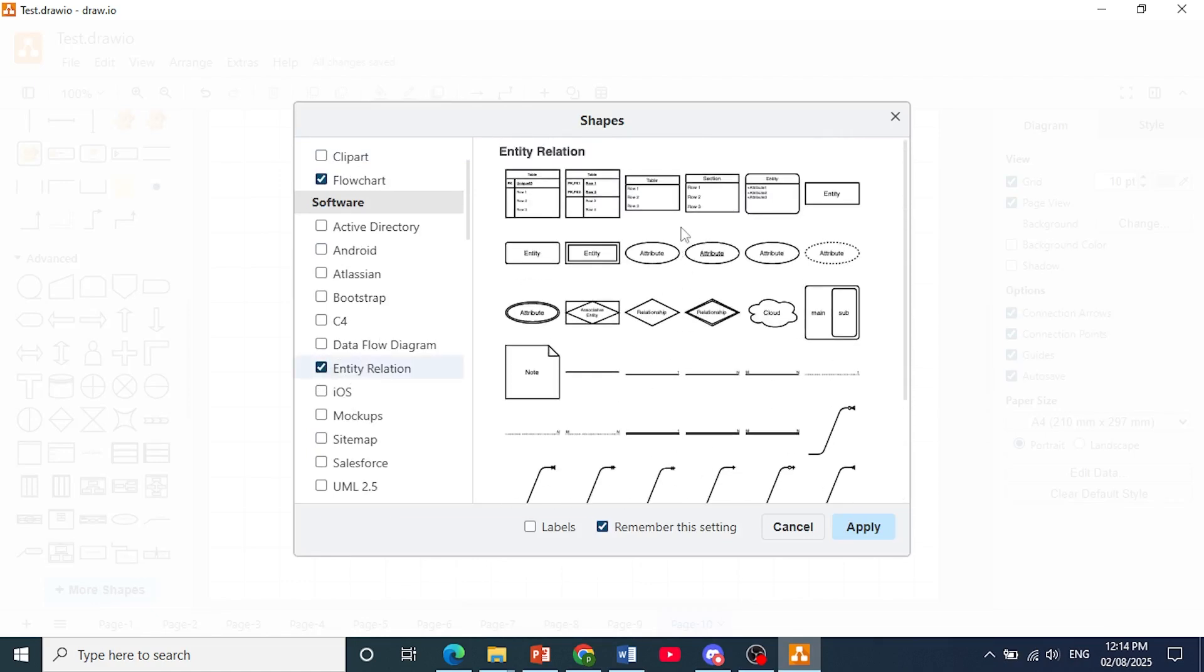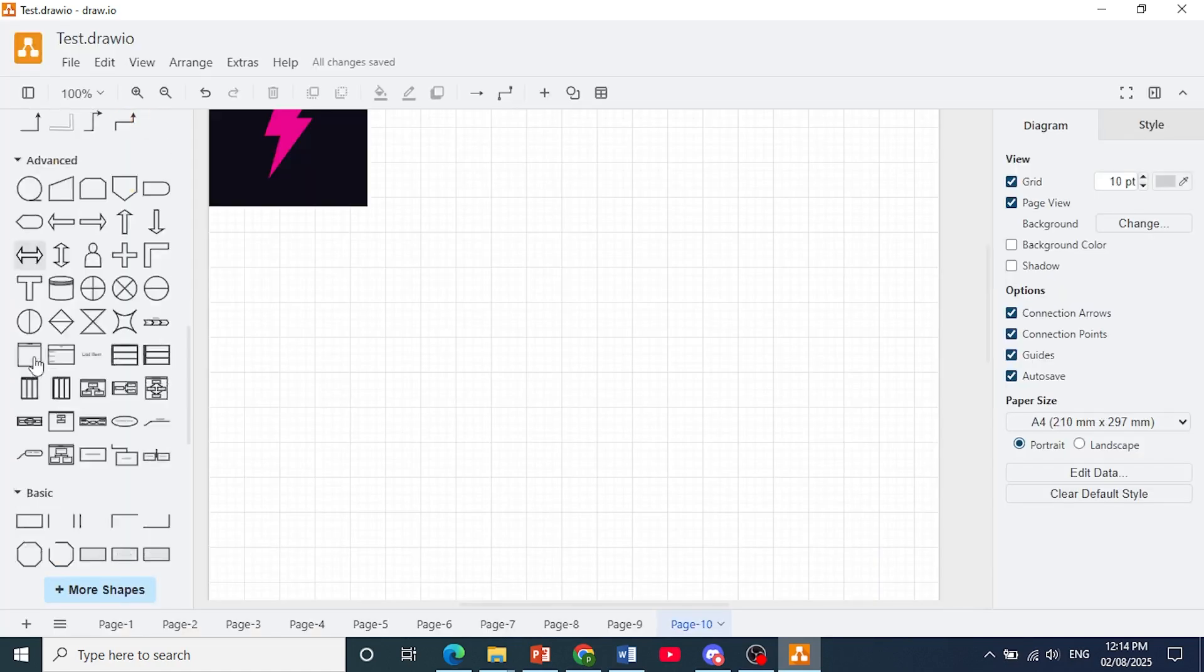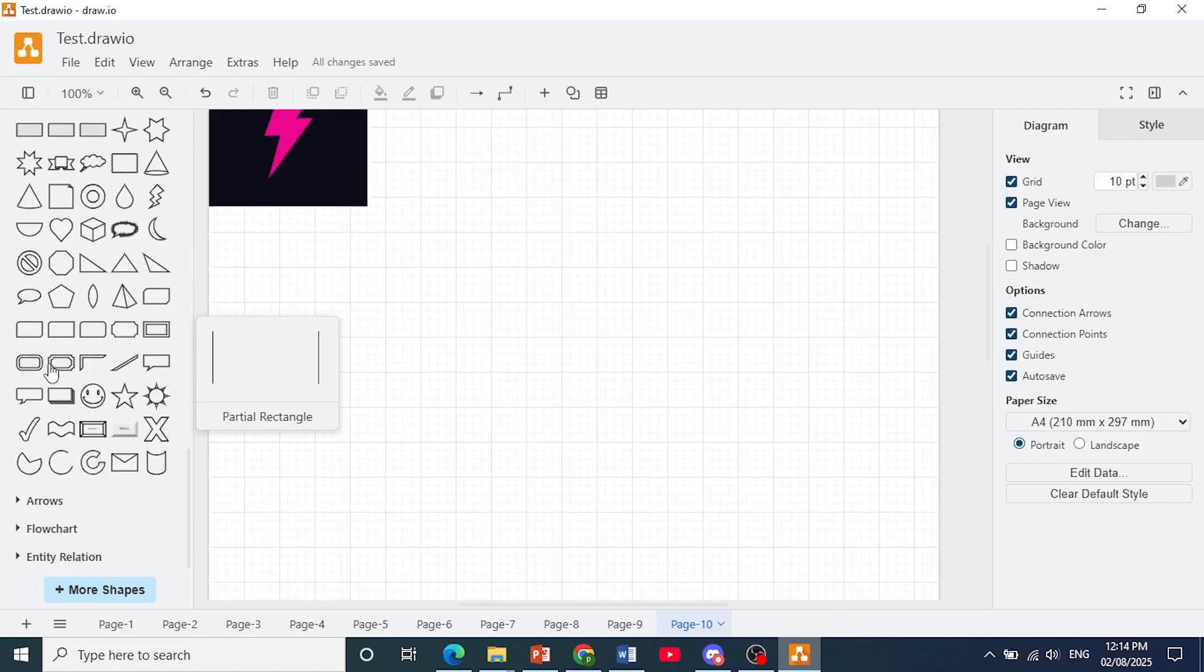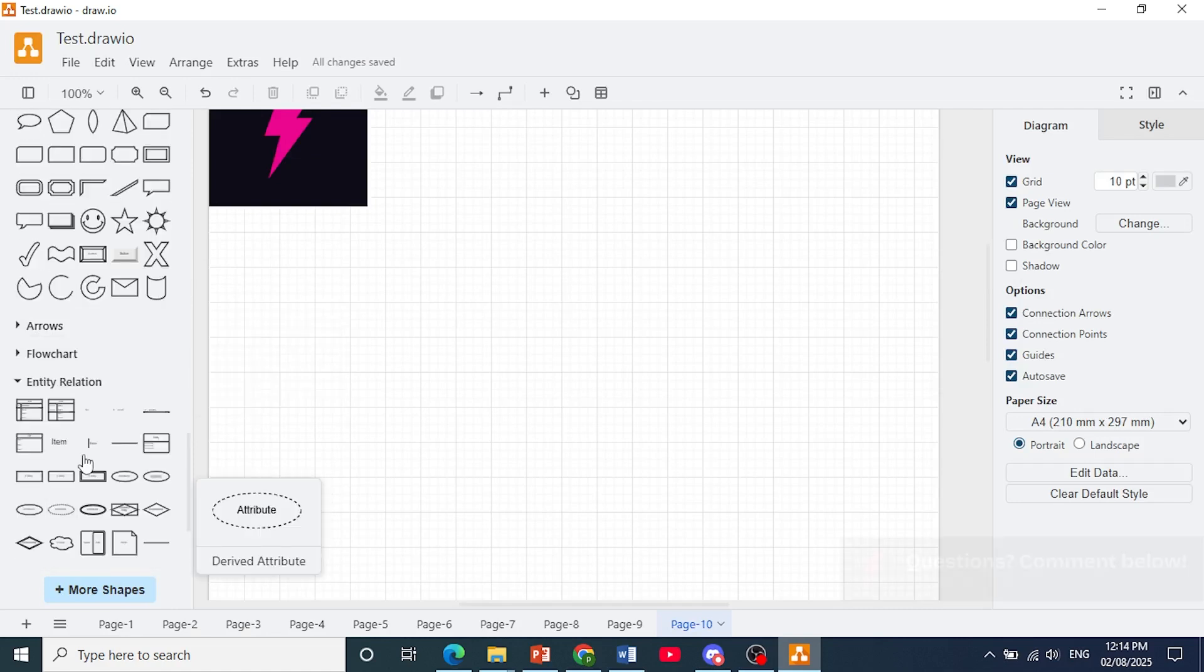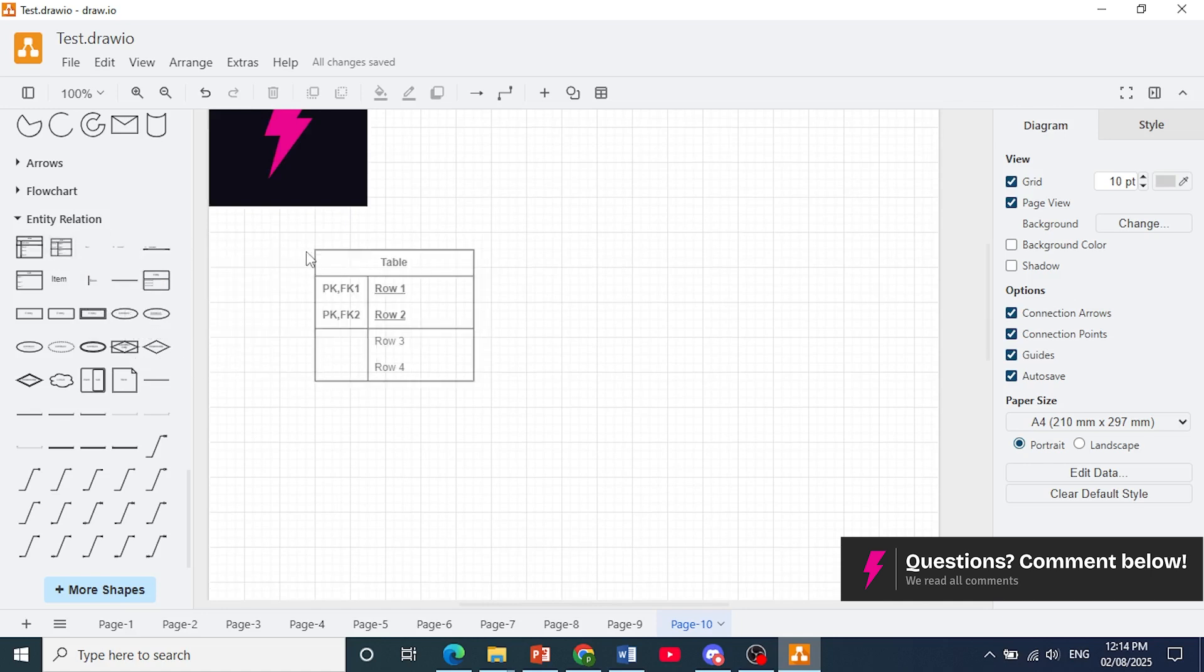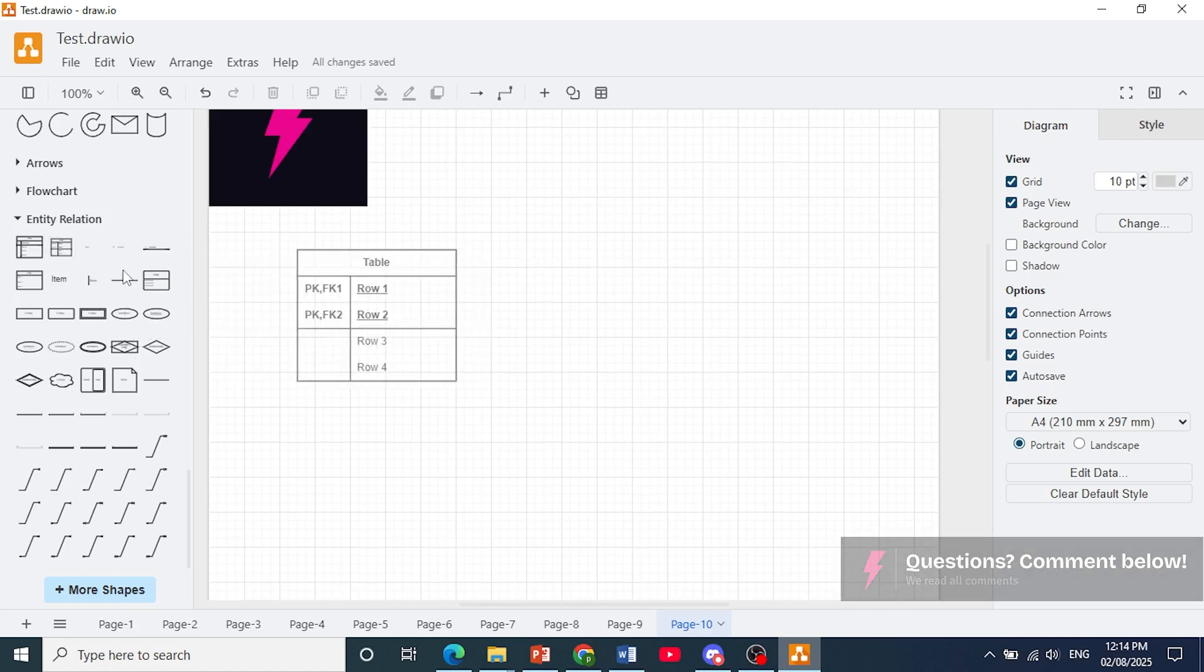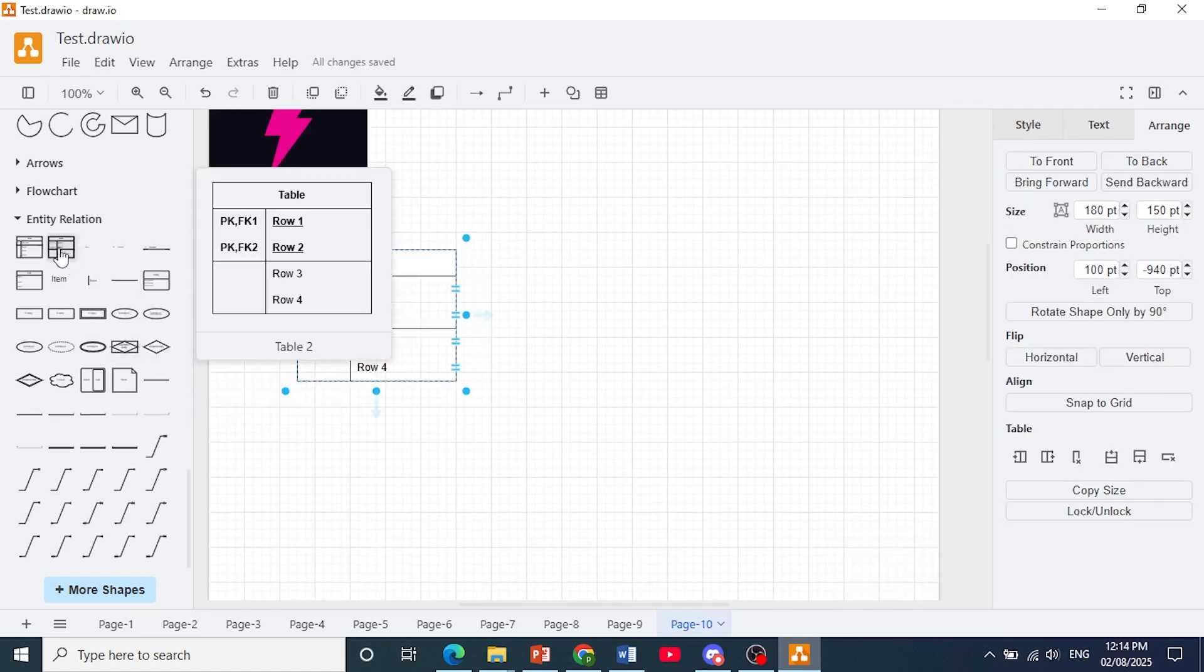Okay, and you'll get all of these different shapes that you can use. Click here on apply. And now you can go ahead and use them. You just scroll down, you find entity relation, and you're able to just drag and drop these as you please.